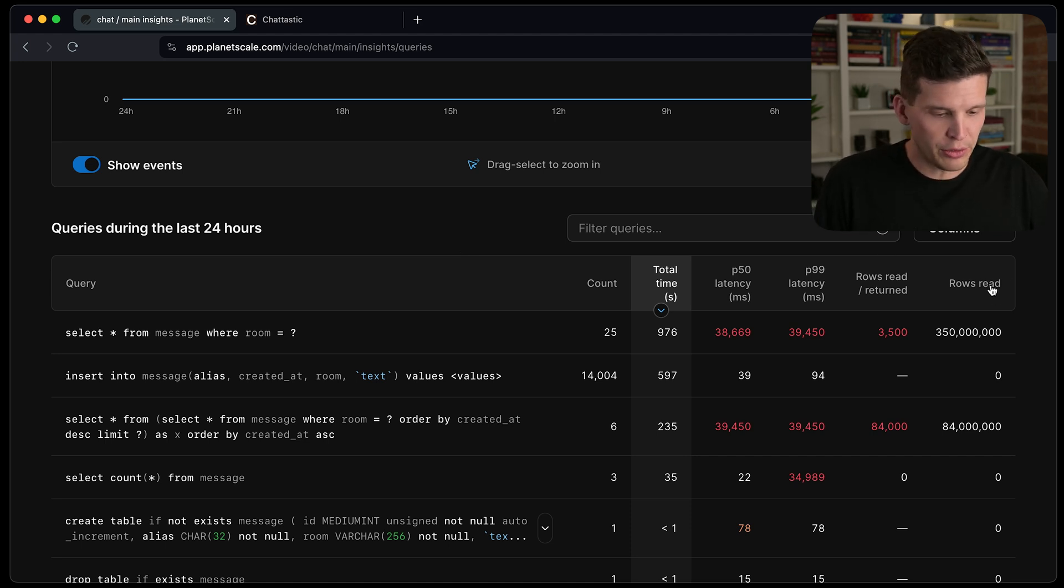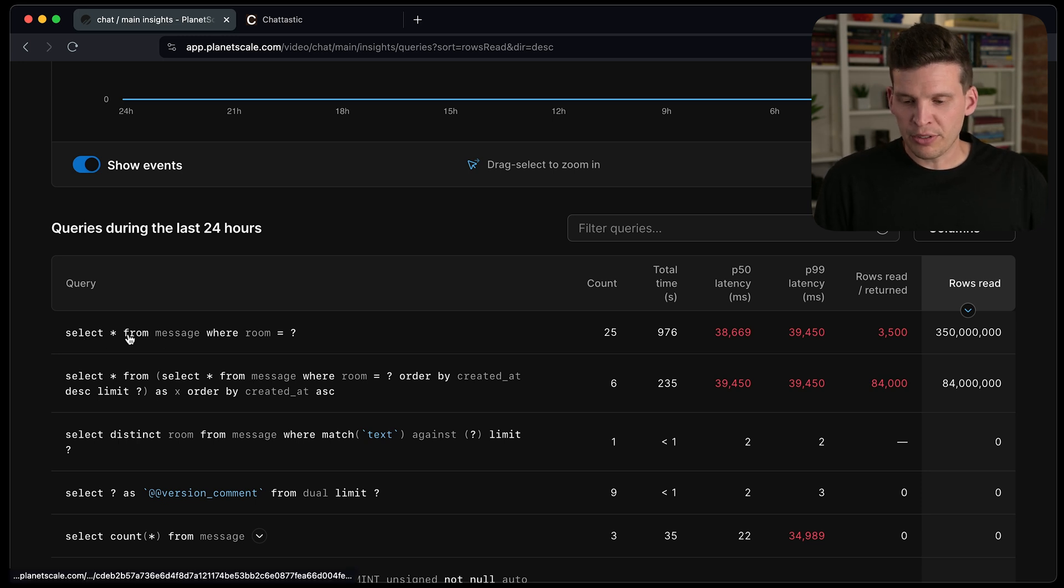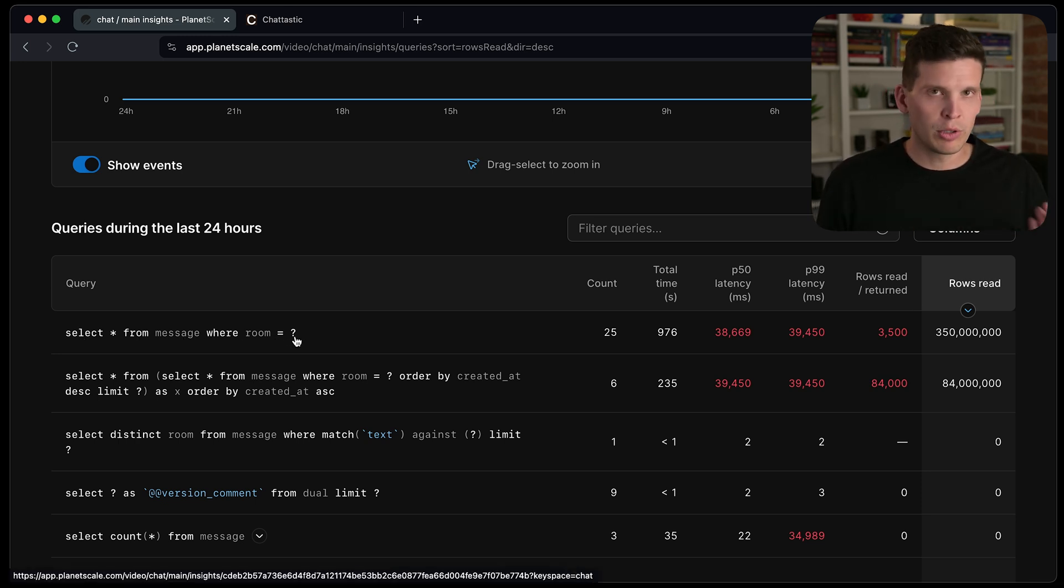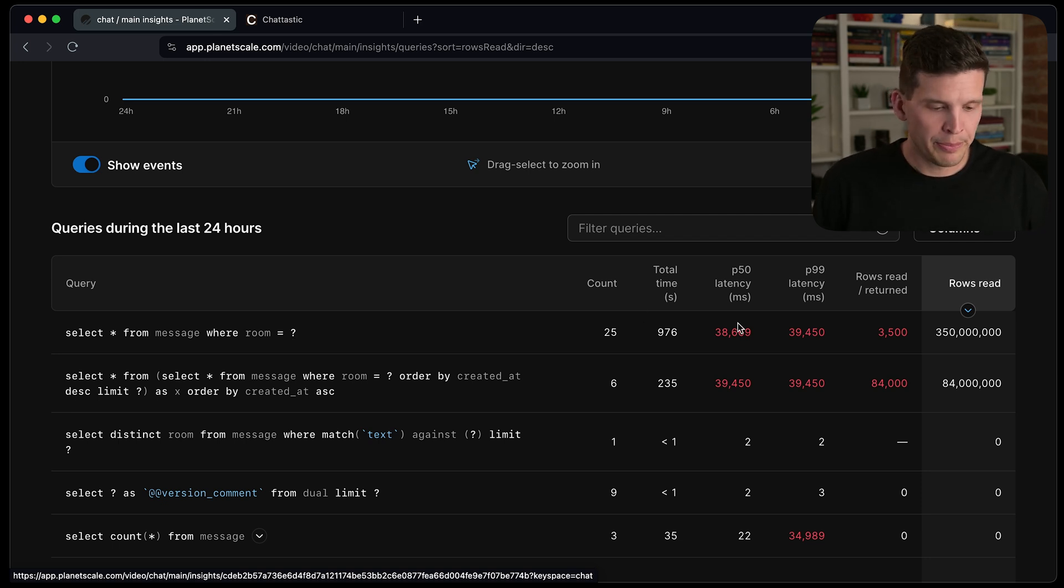So one of the things you can see, if I sort this by rows read, you can see there's this select star from message where room equals question mark. So that's the placeholder for whatever value I want to be searching for, for the room.